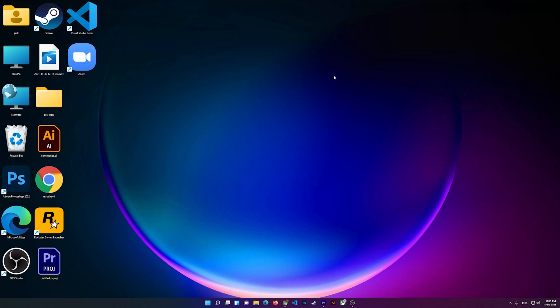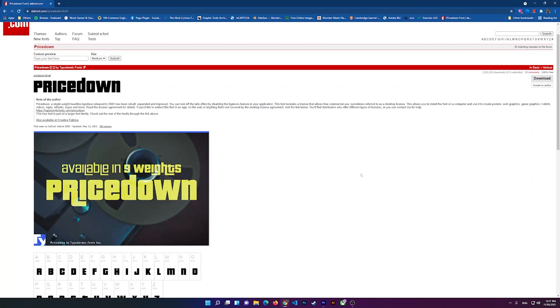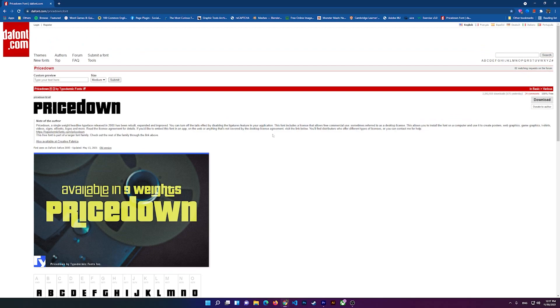Alright everyone, in this video I'm going to show you how to download the Grand Theft Auto 5 font and how to use it in Photoshop on your computer. First, you'll have to open a browser and I'll put the link to this font, so click on it.